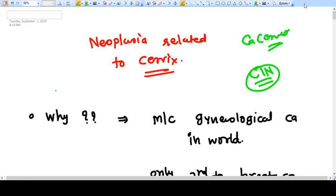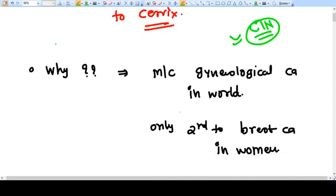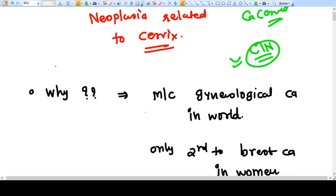Hello friends, we are continuing our series on gynecological oncology and we are now moving toward ca cervix and pre-malignant conditions. In this video we will talk about some general considerations and general ideas about how ca cervix and pre-malignant conditions happen, and the terminology we use. In the second video we will cover CIN — cervical intra-epithelial neoplasia — and the third video will be on ca cervix.